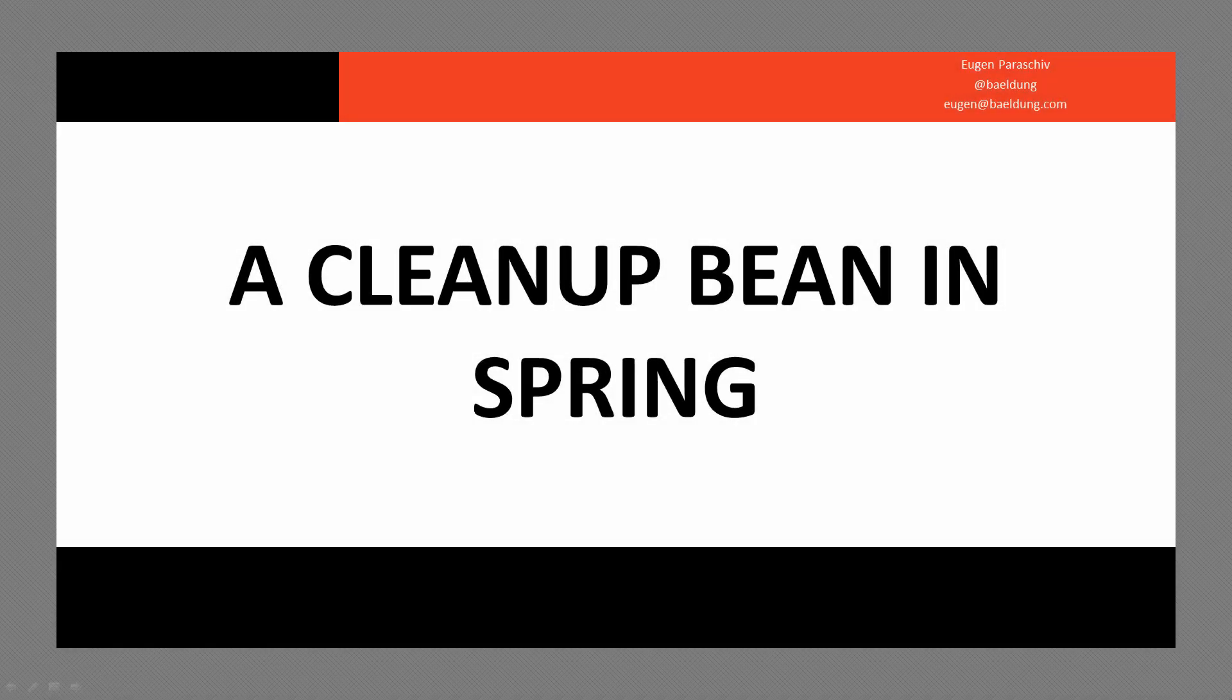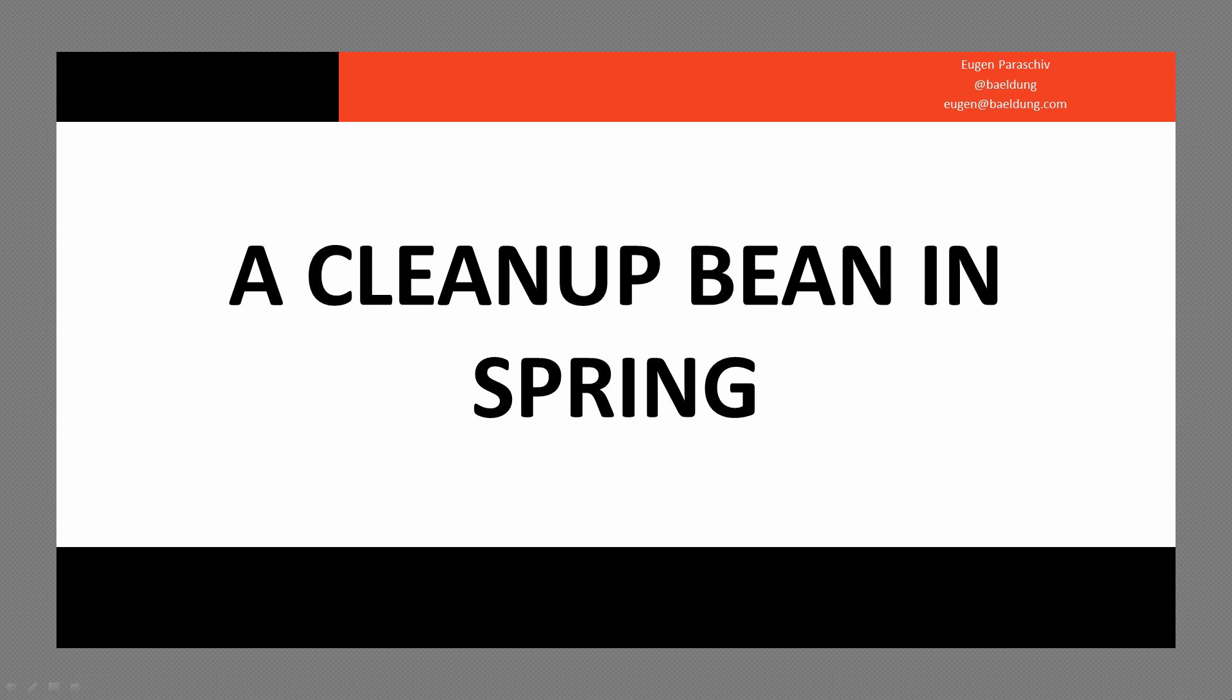Hi. In this quick tutorial, we're going to set up something simple but very practical. We're going to be setting up a cleanup bean in Spring.